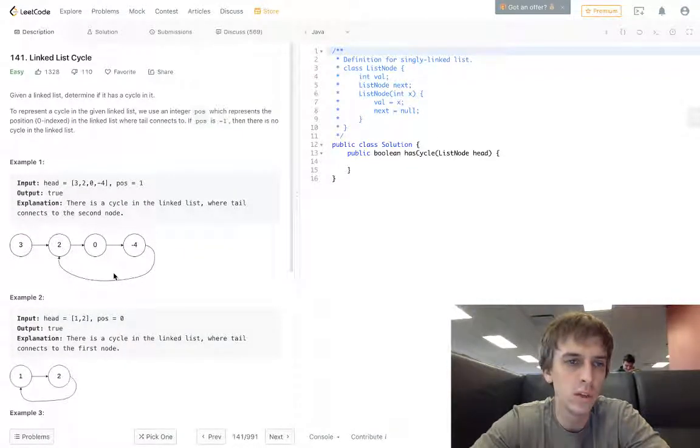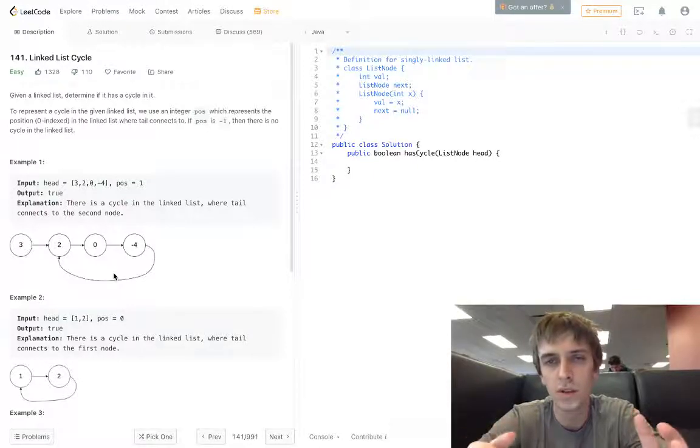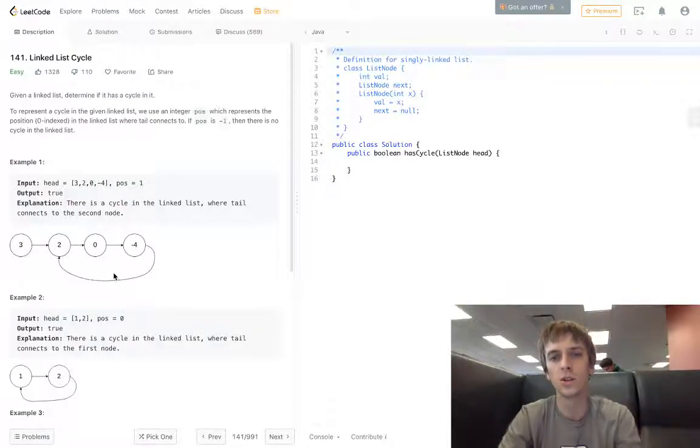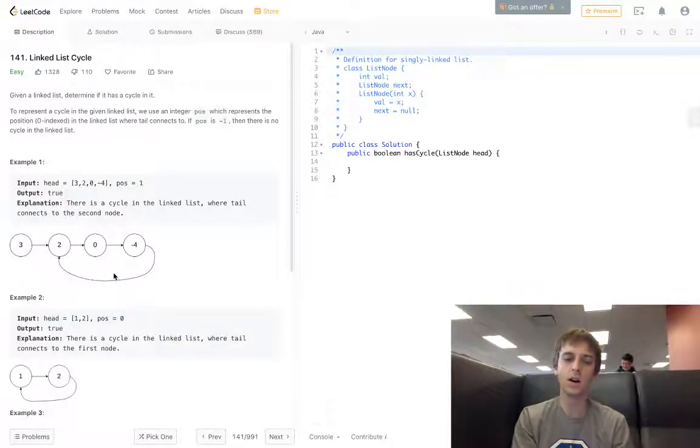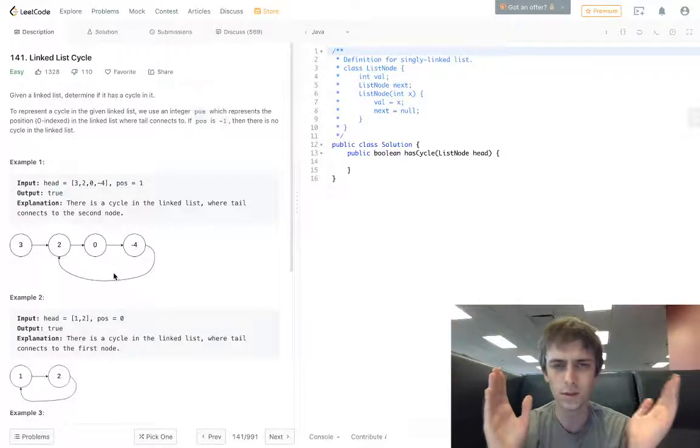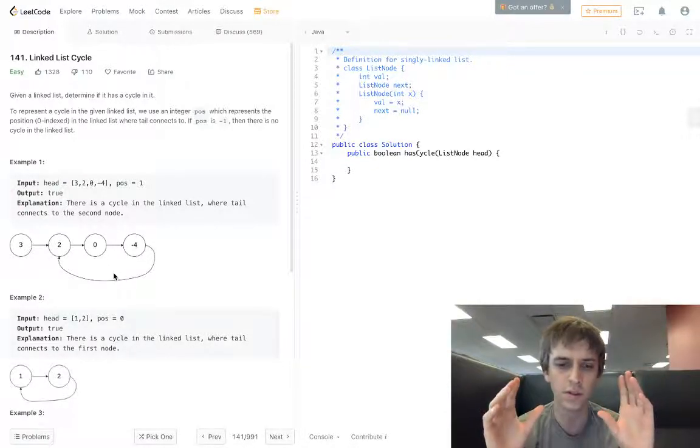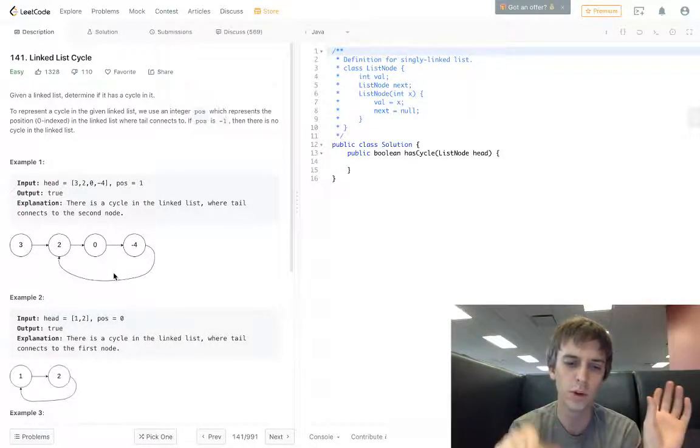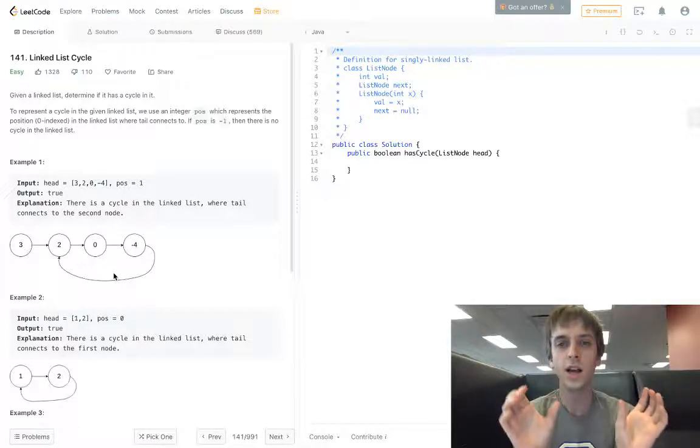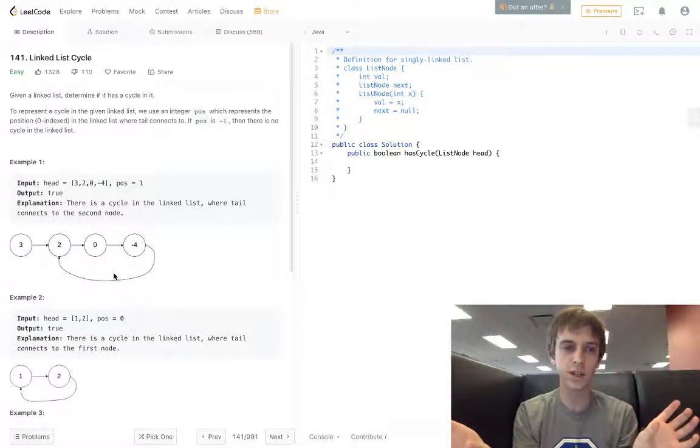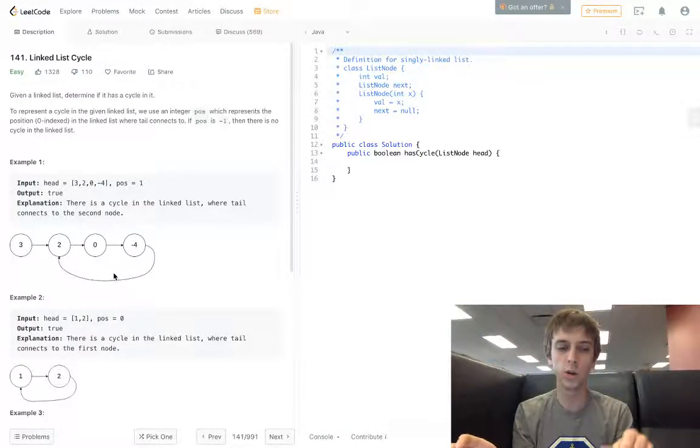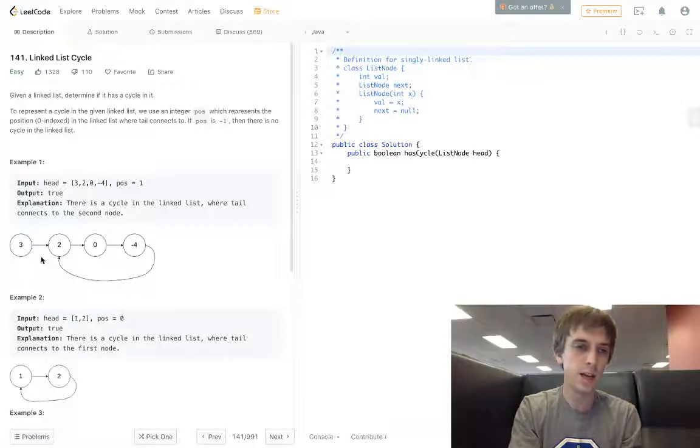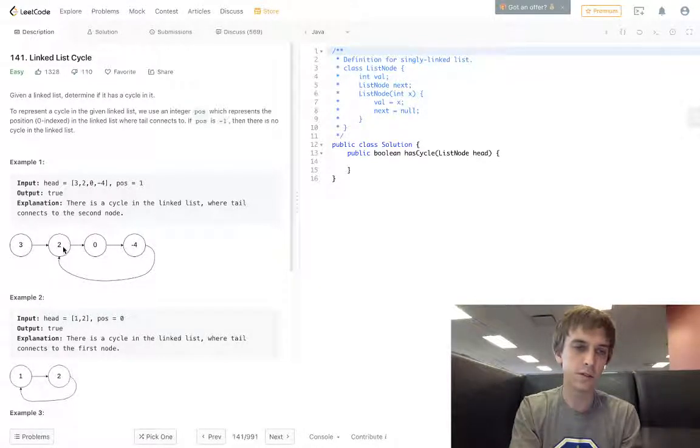There's a pretty easy way to do this - it's a two-pointer kind of method. There's a few linked list problems where you do this. You have a slow pointer and a fast pointer, and the fast pointer will be jumping two nodes at a time and the slow node will be going one node at a time.